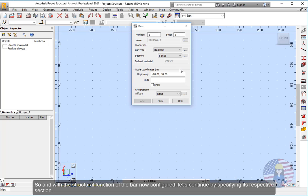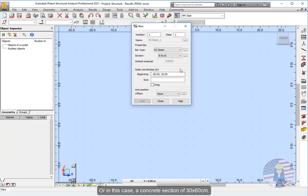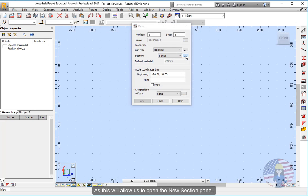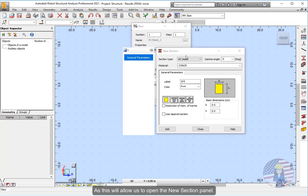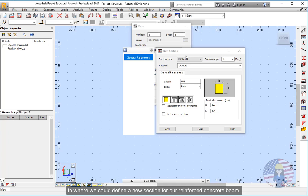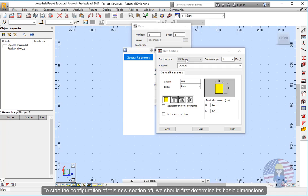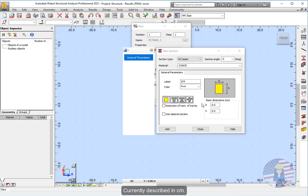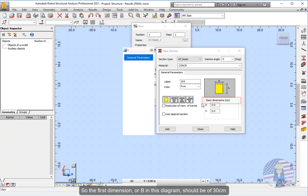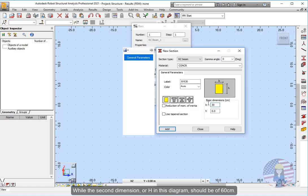Let's choose for instance a reinforced concrete beam. Since once again, we're going to first obtain the beams of the frame, which should be located at a 4 meters height from the level 0 of the project. So with the structural function of the bar now configured, let's continue by specifying its respective section. Or in this case, a concrete section of 30 by 60 centimeters. And for this purpose, let's click on this icon. As this will allow us to open the new section panel in where we could define a new section for our reinforced concrete beam. To start the configuration of this new section off, we should first determine its basic dimensions, currently described in centimeters.